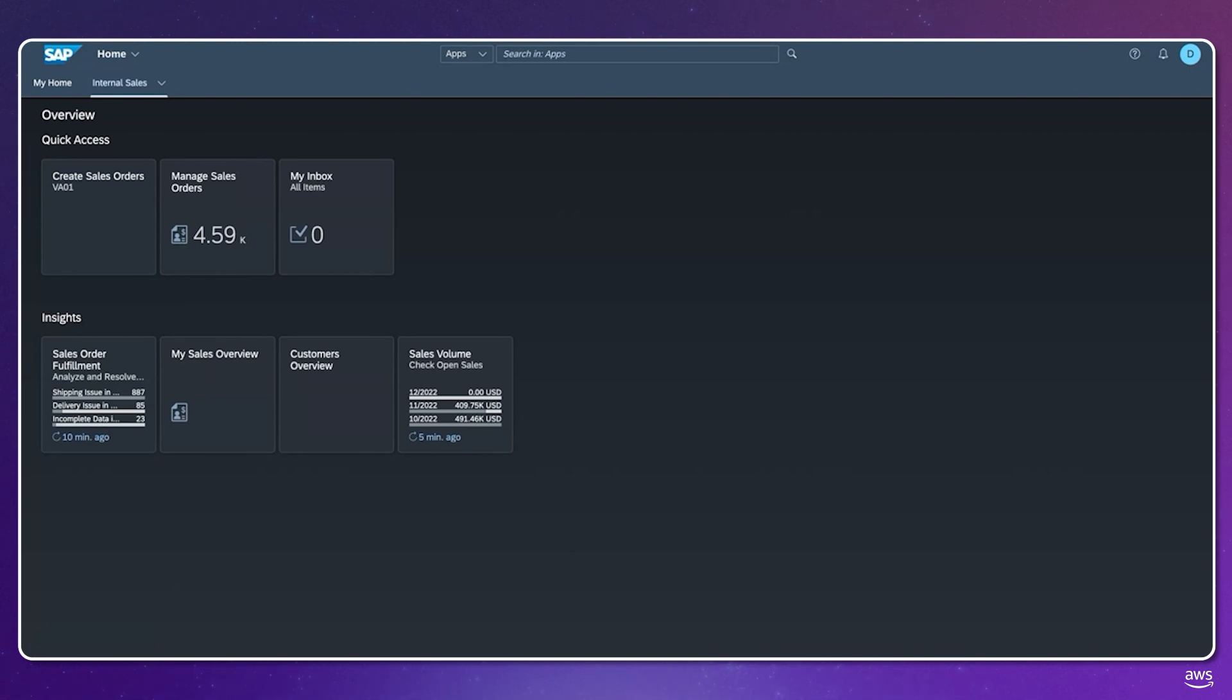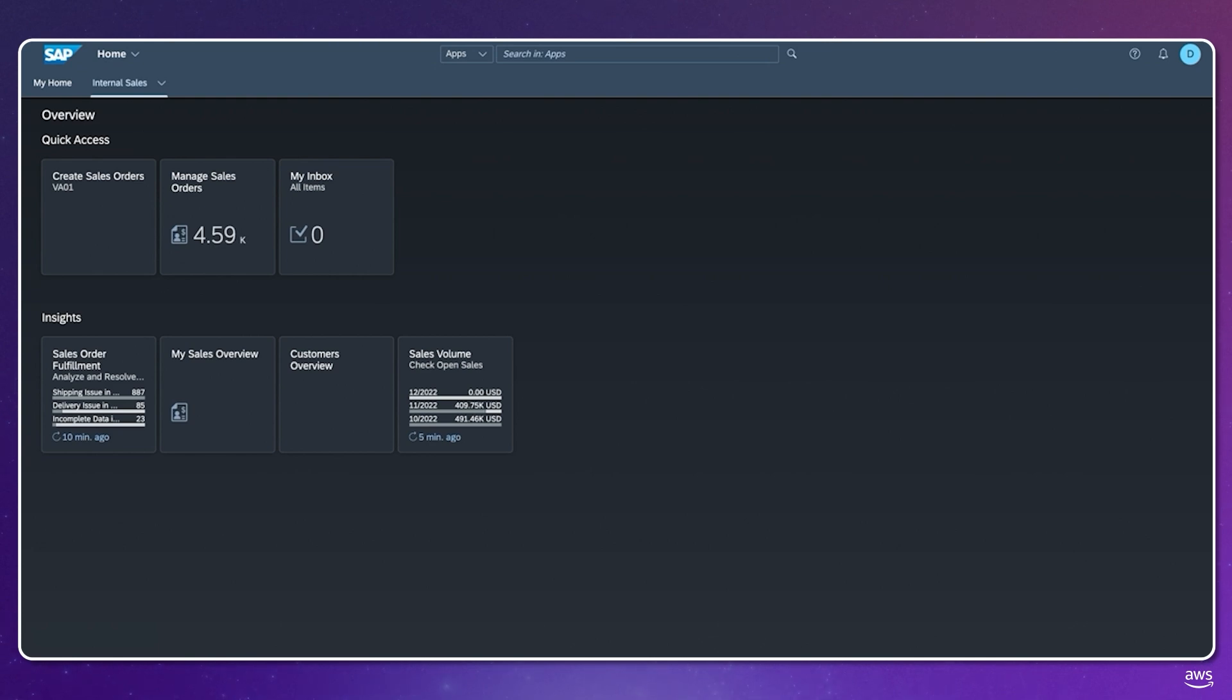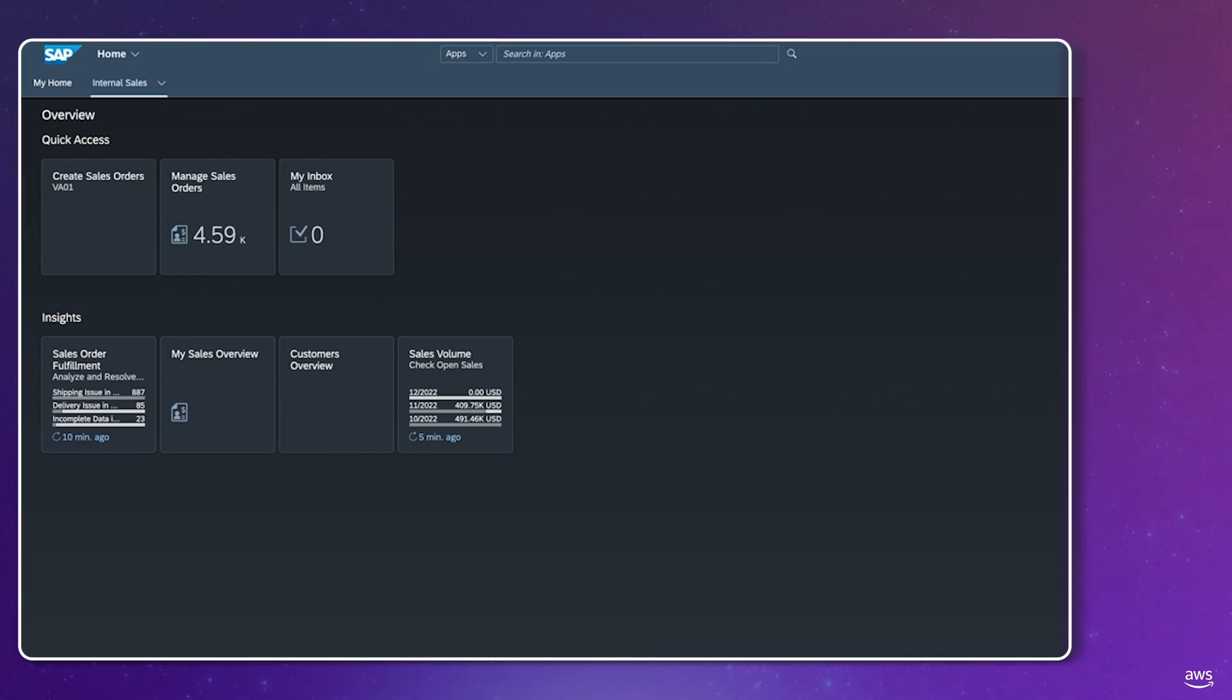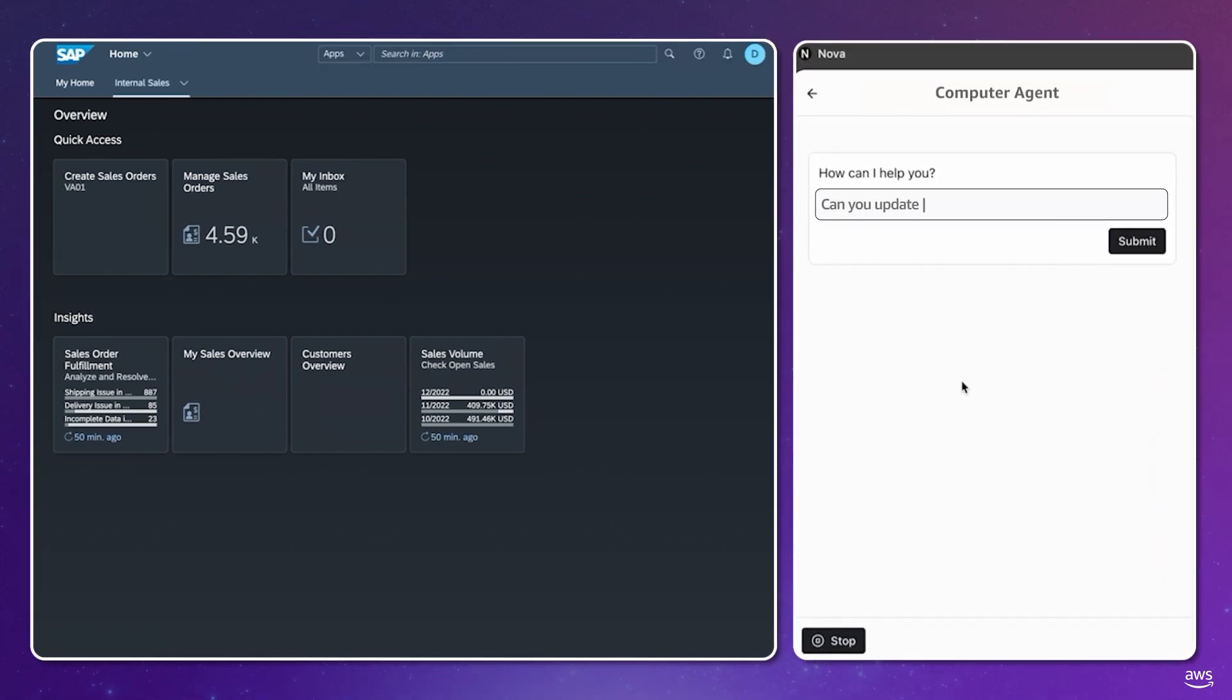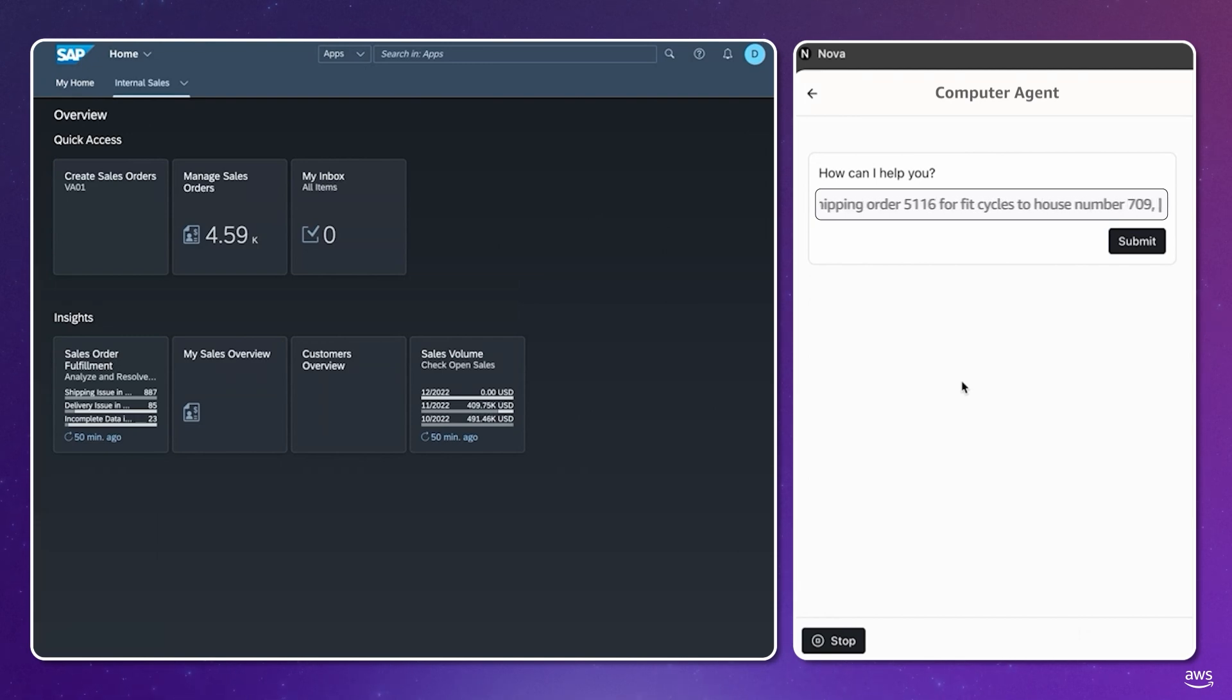Let's see an example of a sales representative interacting with a Nova-powered computer agent to use SAP S4 HANA. SAP is one of the most widely used SaaS ERP systems. Let's say the sales representative needs to change the shipping address for a particular order for a customer called FitCycles.